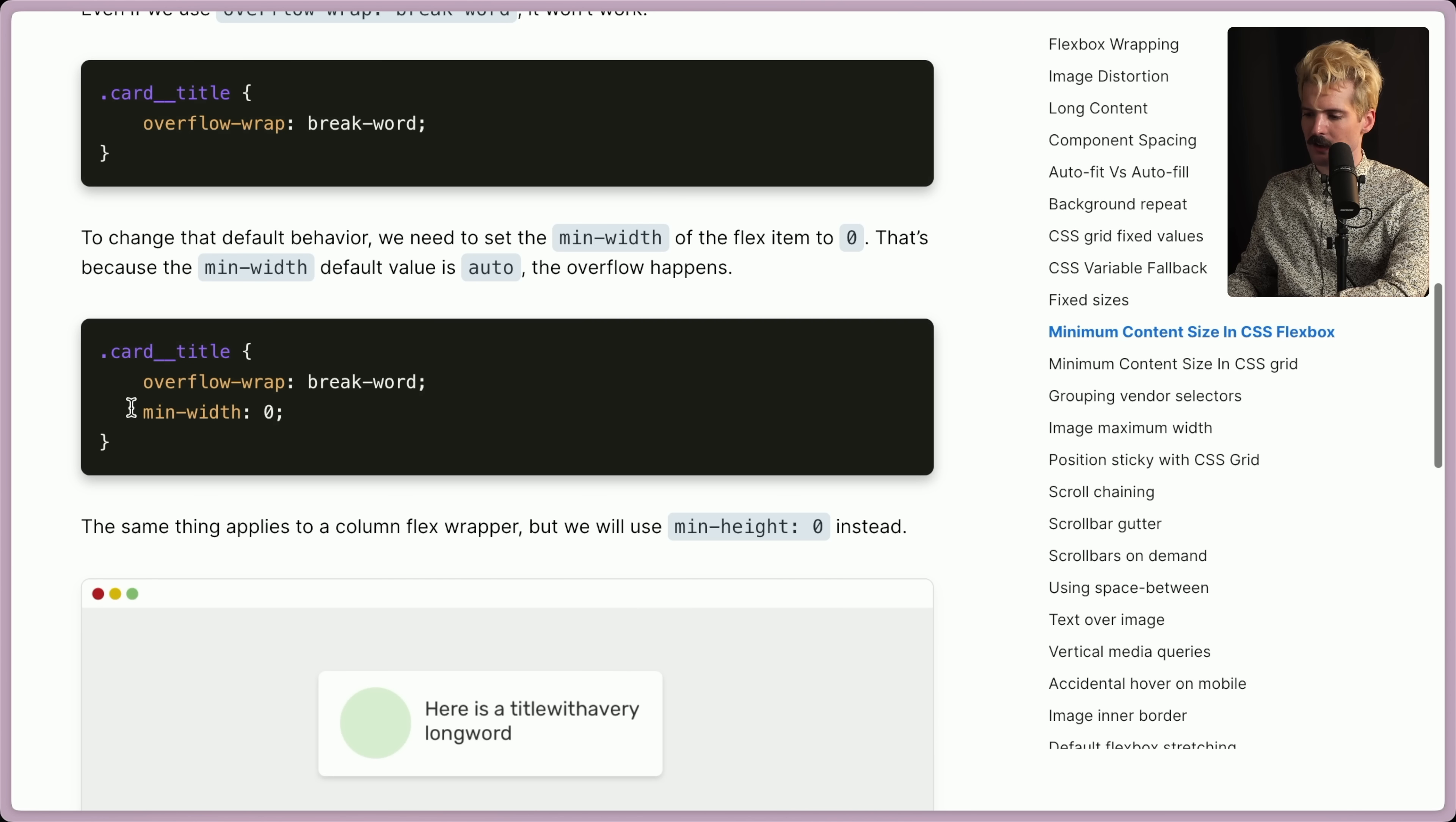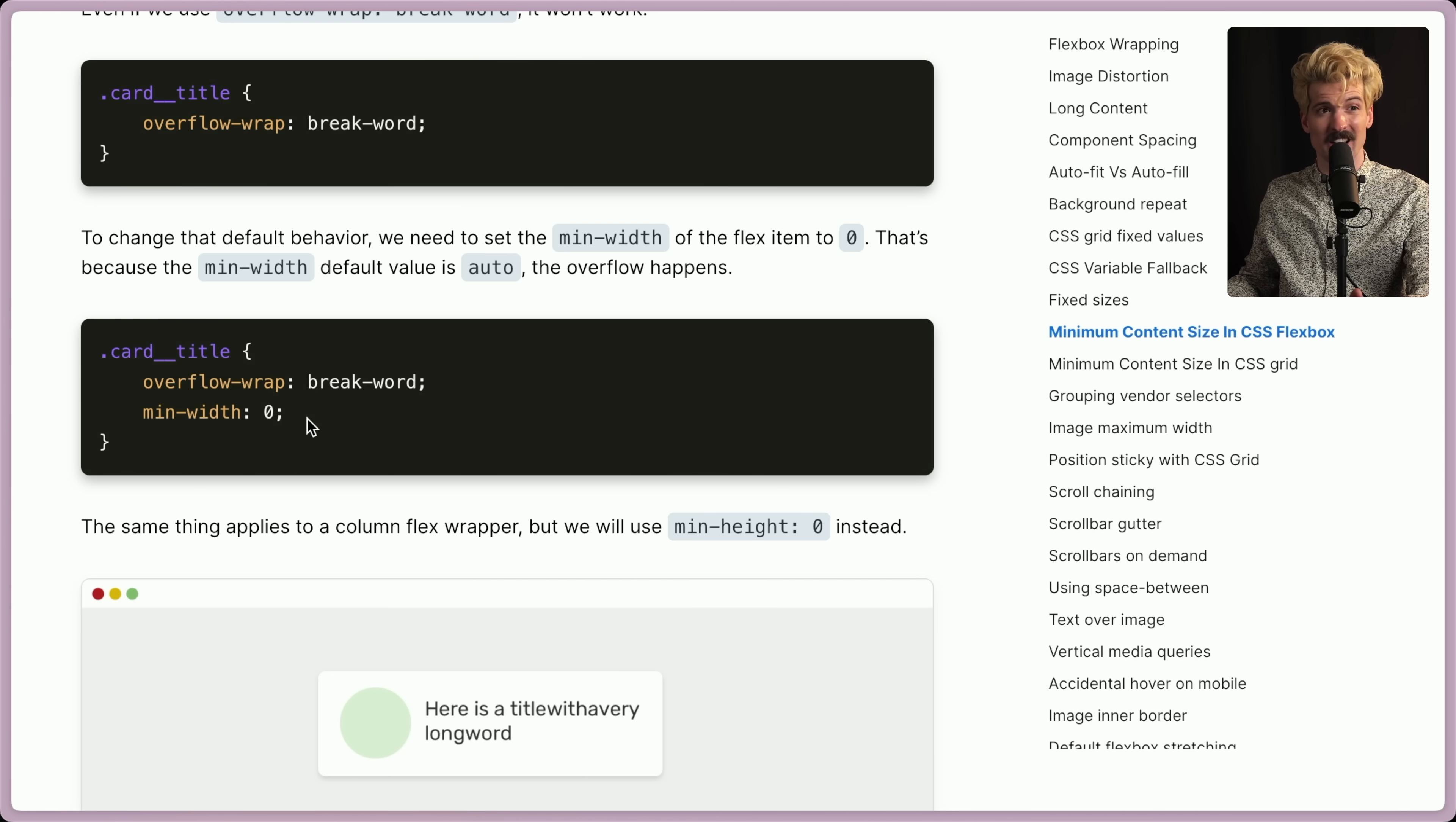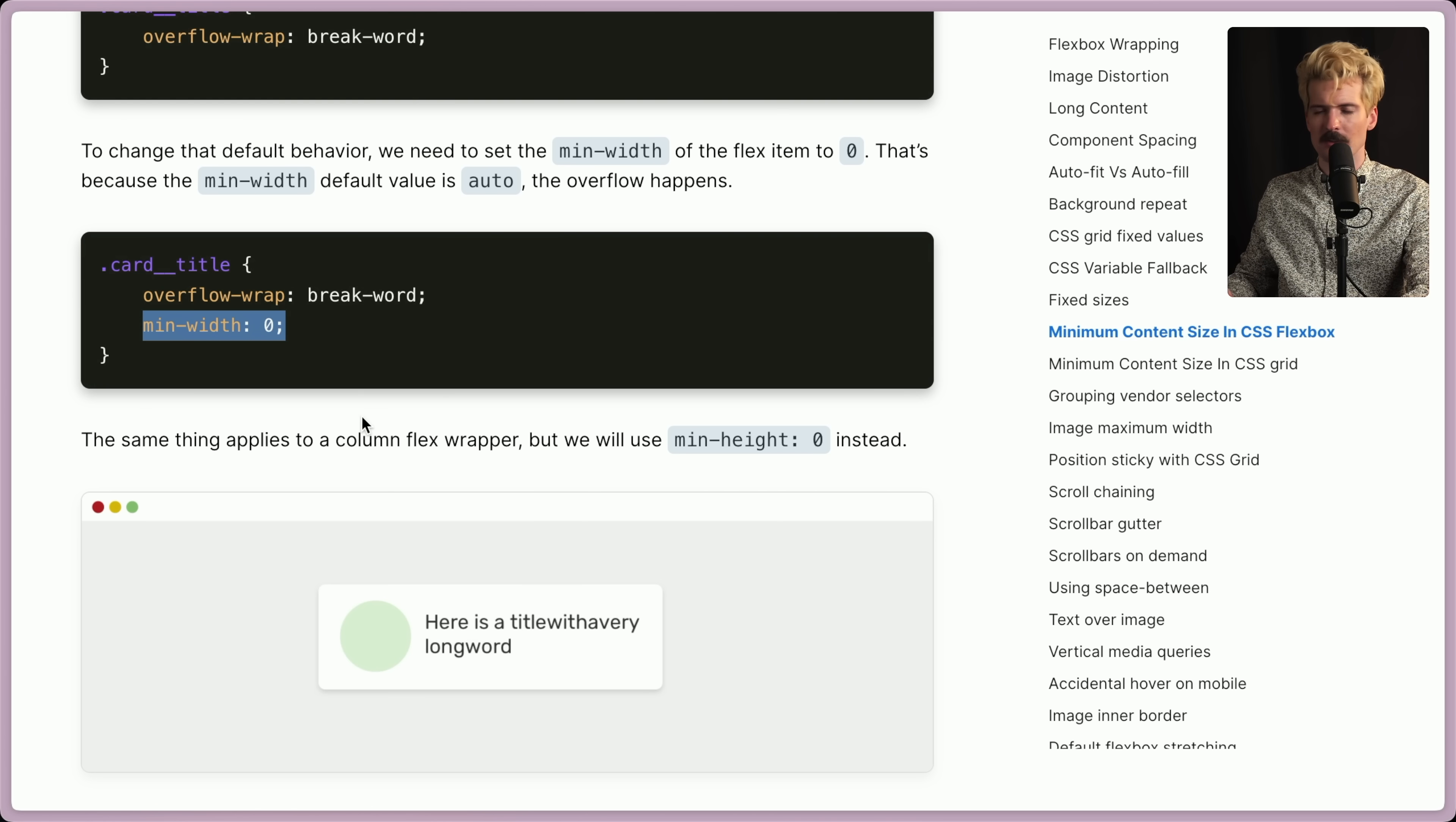To fix it, you have to set a min-width of zero, which makes no sense, right? Because the element's not being told to be smaller, is not being told it can shrink. What about min-width zero indicates to the browser to stop making this bigger? It's just confusing.